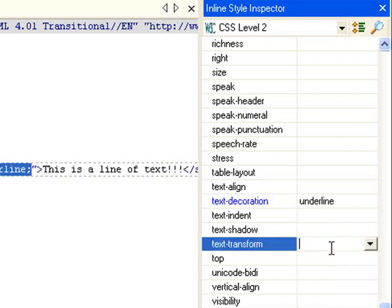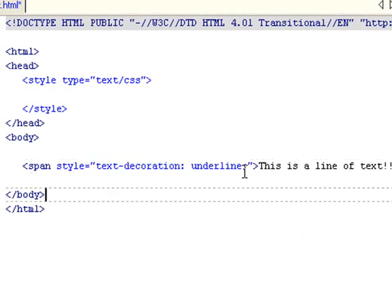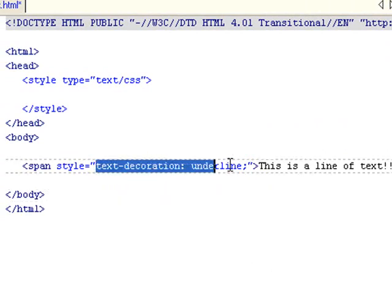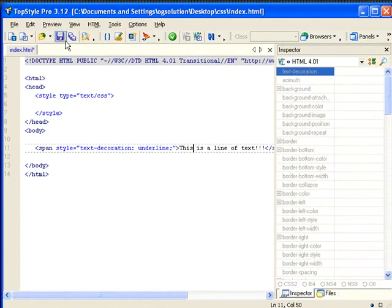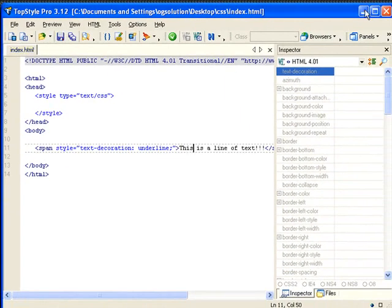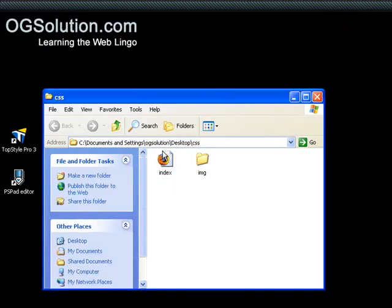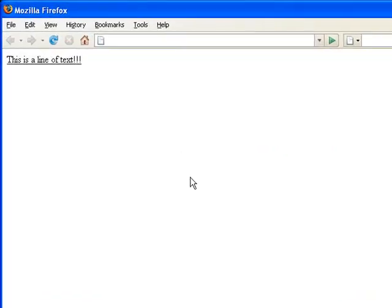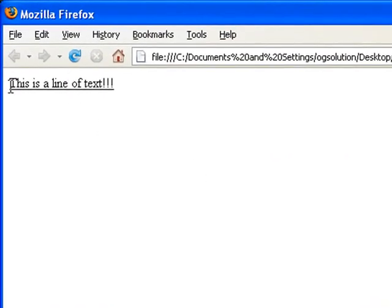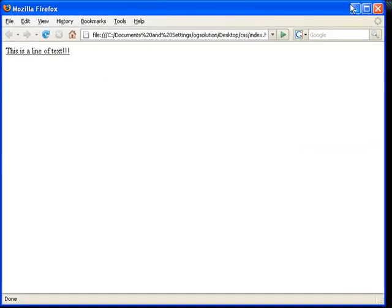Let's just try underline. It sets the style here — text-decoration colon, the style, then semicolon. Let's save it, minimize it, and view it in Firefox. So now we have this line of text which is underlined.